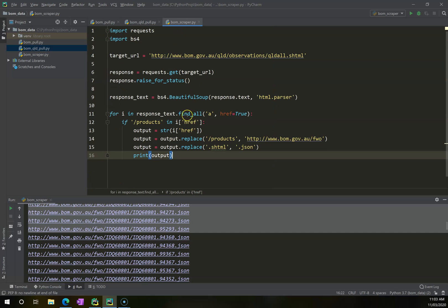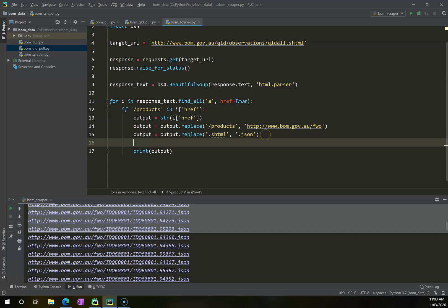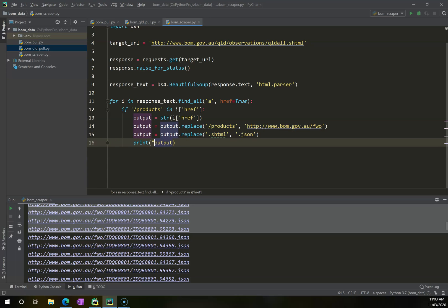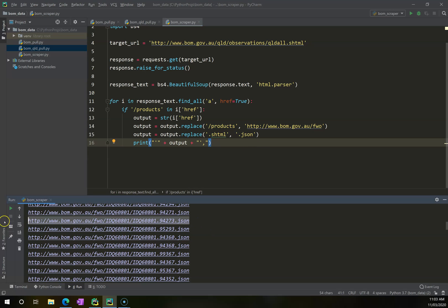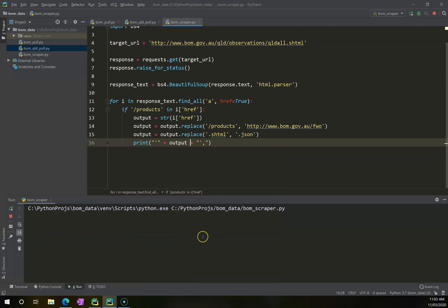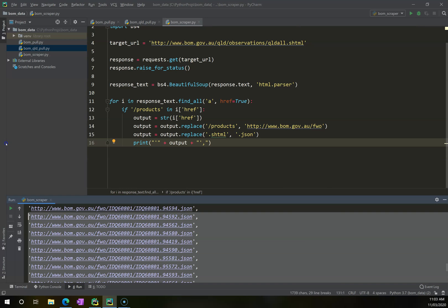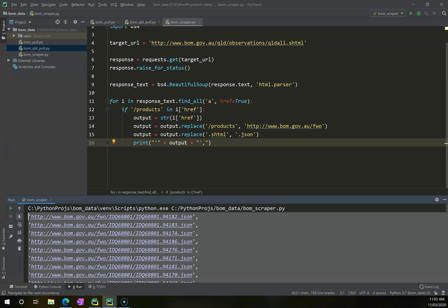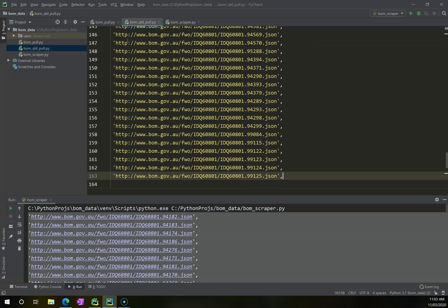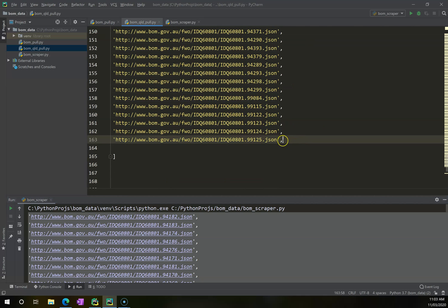So I can control Z there, and if I come back here into my BOM scraper, whereas before I just printed the output as this, I can add a little bit to this print statement, where I can say print an open quotation mark, and then output, and then close with a quotation mark and a comma. And what this is going to do, if you just take care of how this is just a straight URL now, and then it gets swapped into a declaration of a string here, followed by a comma, I can now copy all of these, control C, come back into my BOM Queensland pool, and paste that.